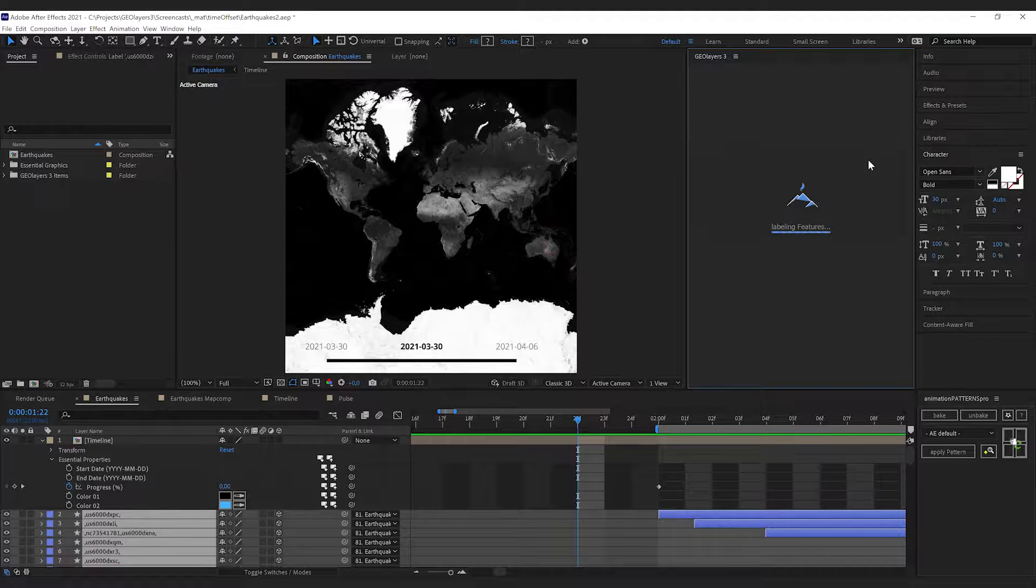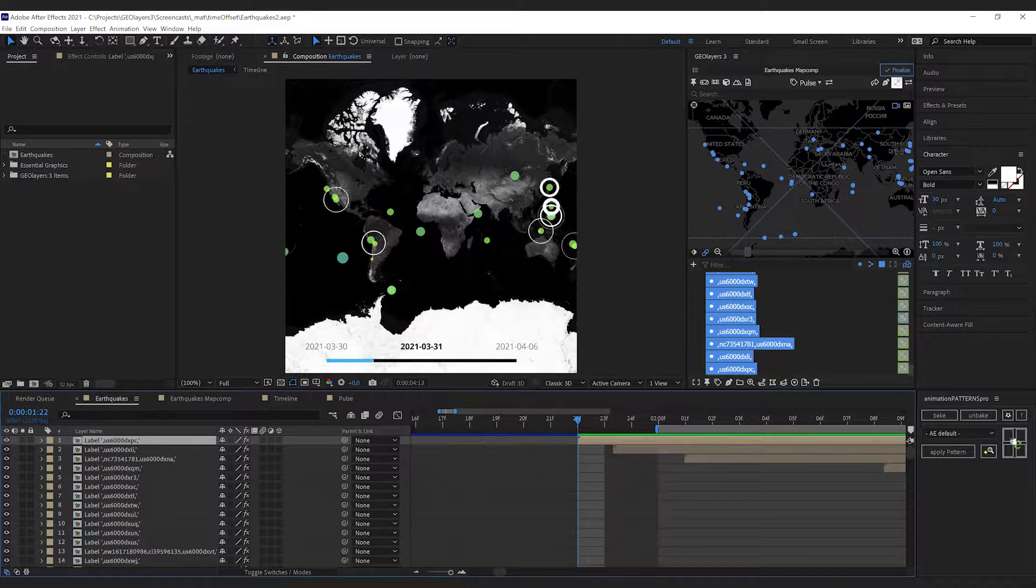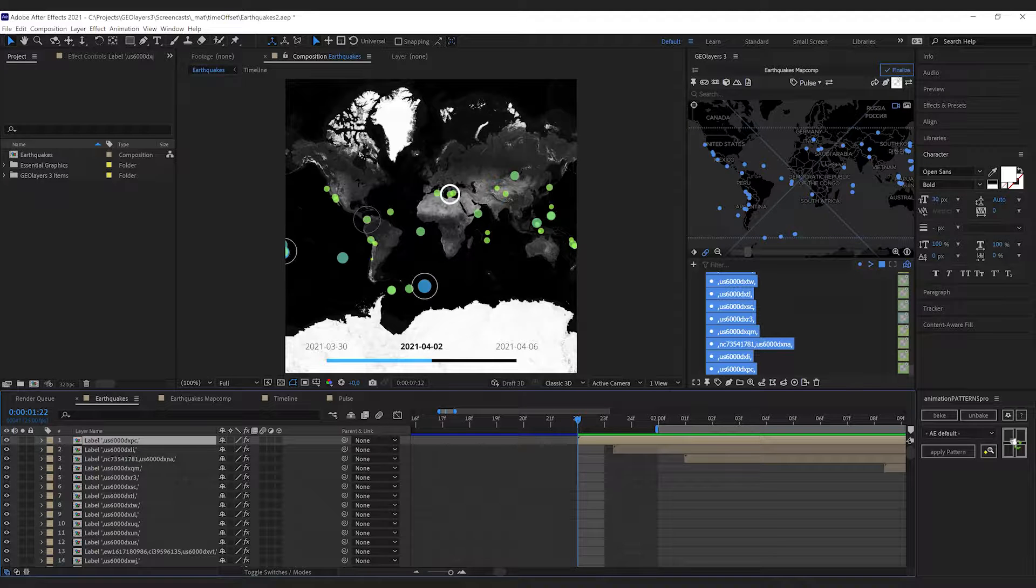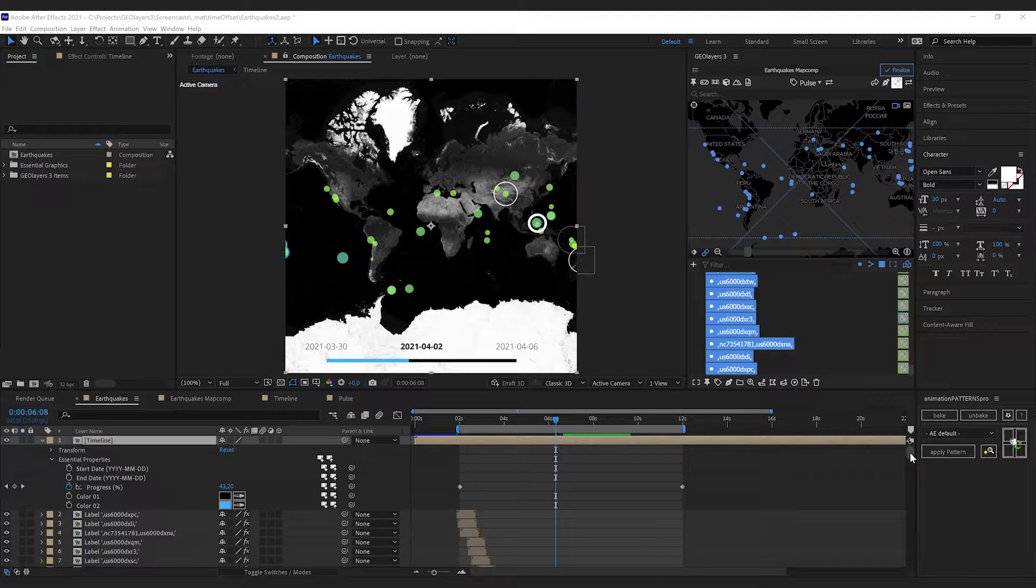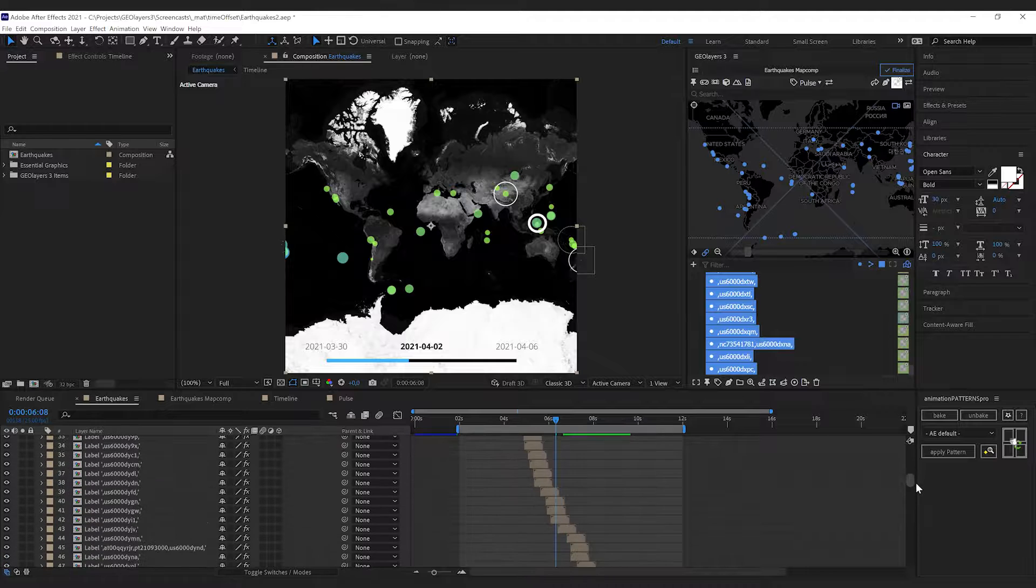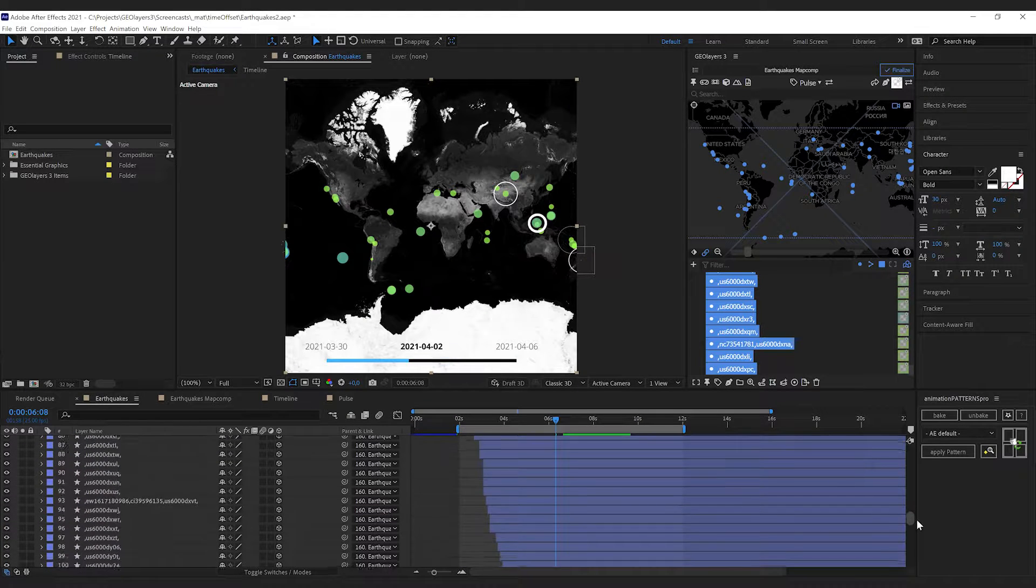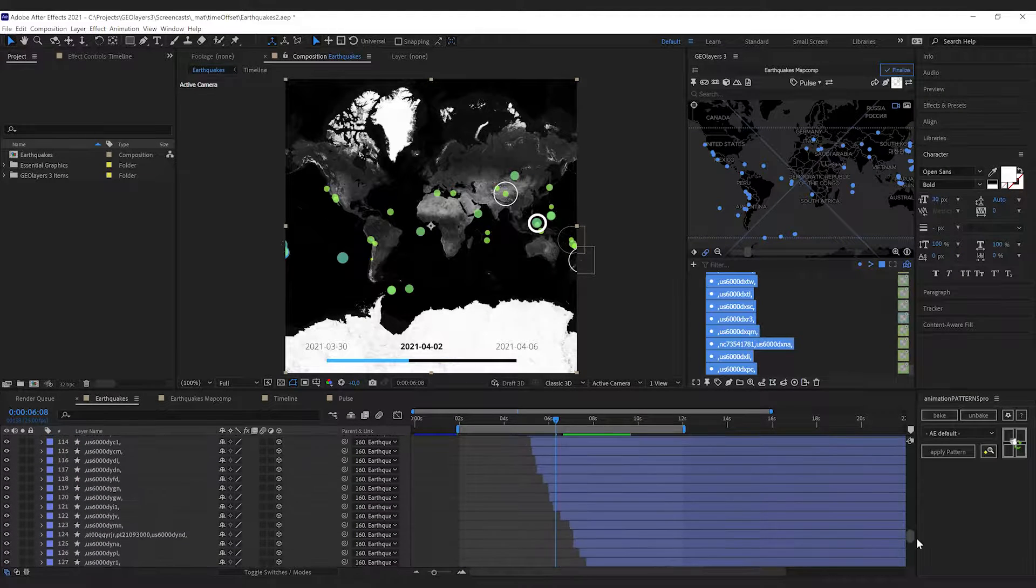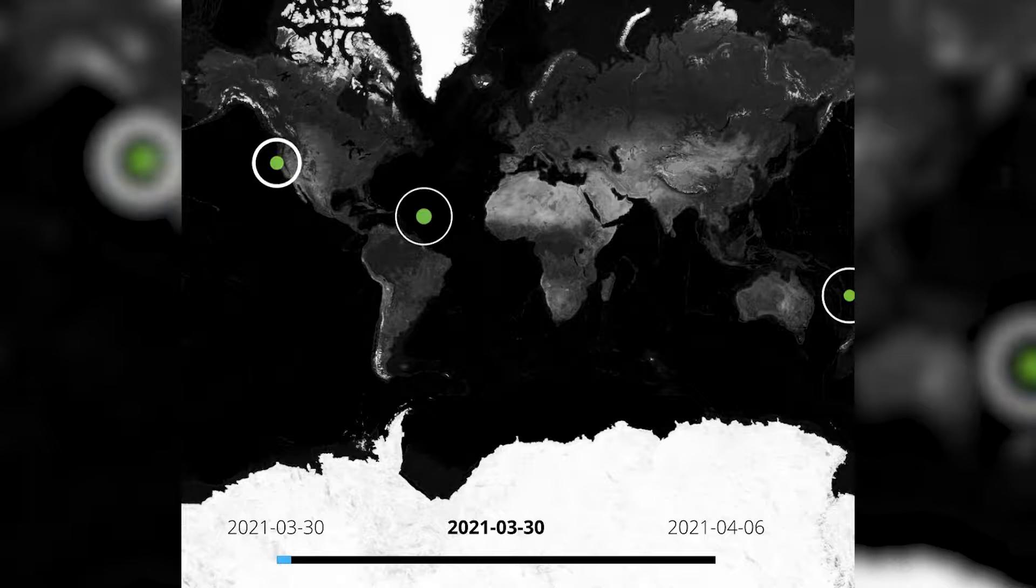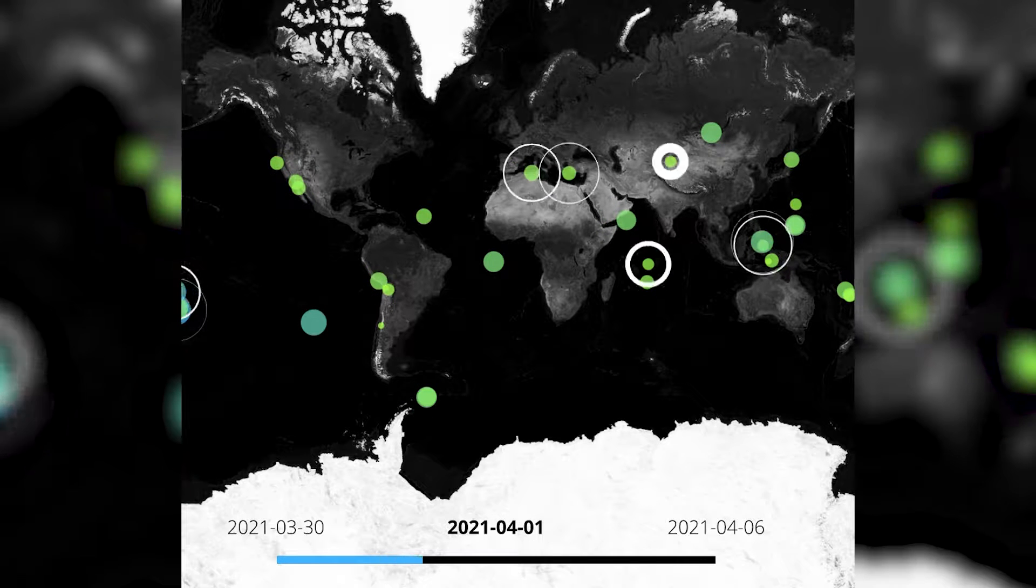Once geolayers has created all of these labels here, our animation is done. Note that all the layers that we have created are offset according to the time property in our dataset. That's it, thanks for watching, have a great day.